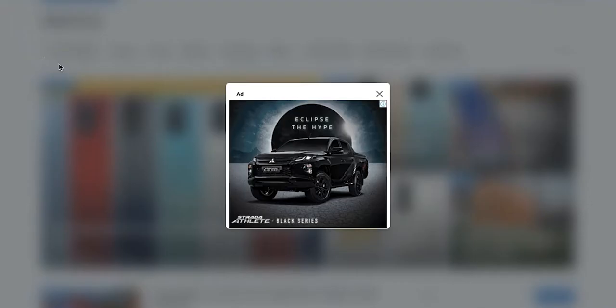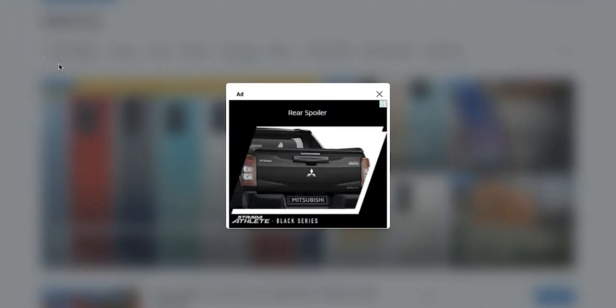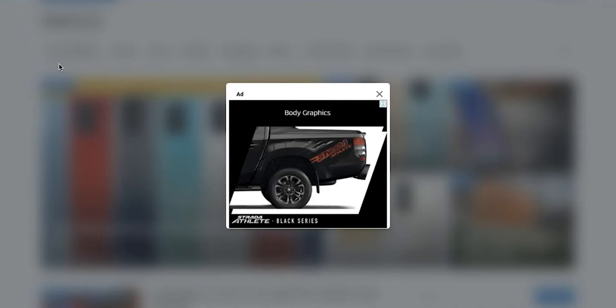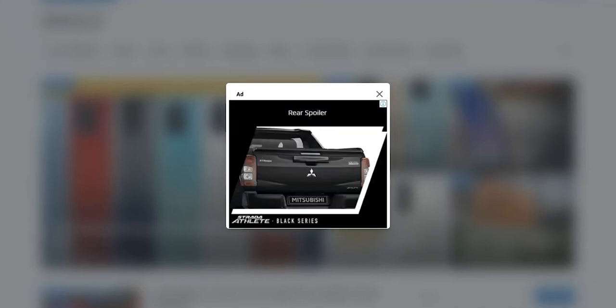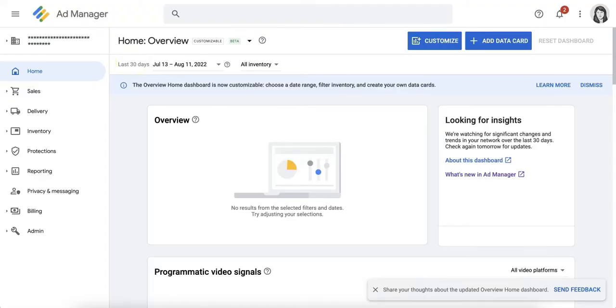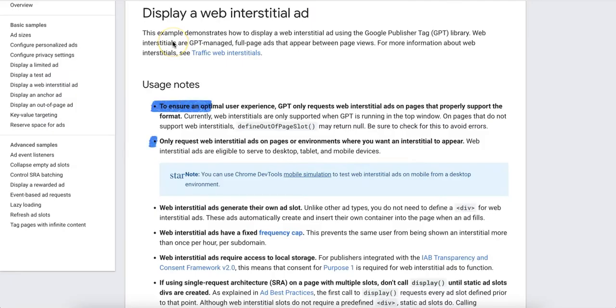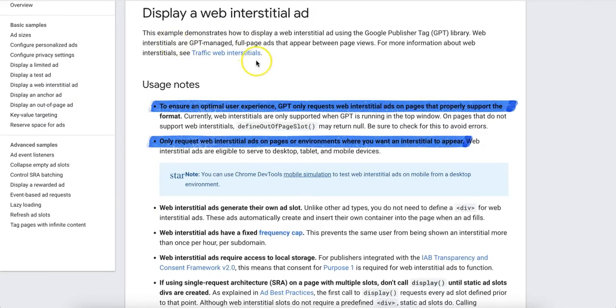Do you want to test running interstitial ads on your website without making any tag changes? Great news! You can now run a manual experiment in Google Ad Manager to observe the impact of serving web interstitials without committing developer resources to tag changes on your website.